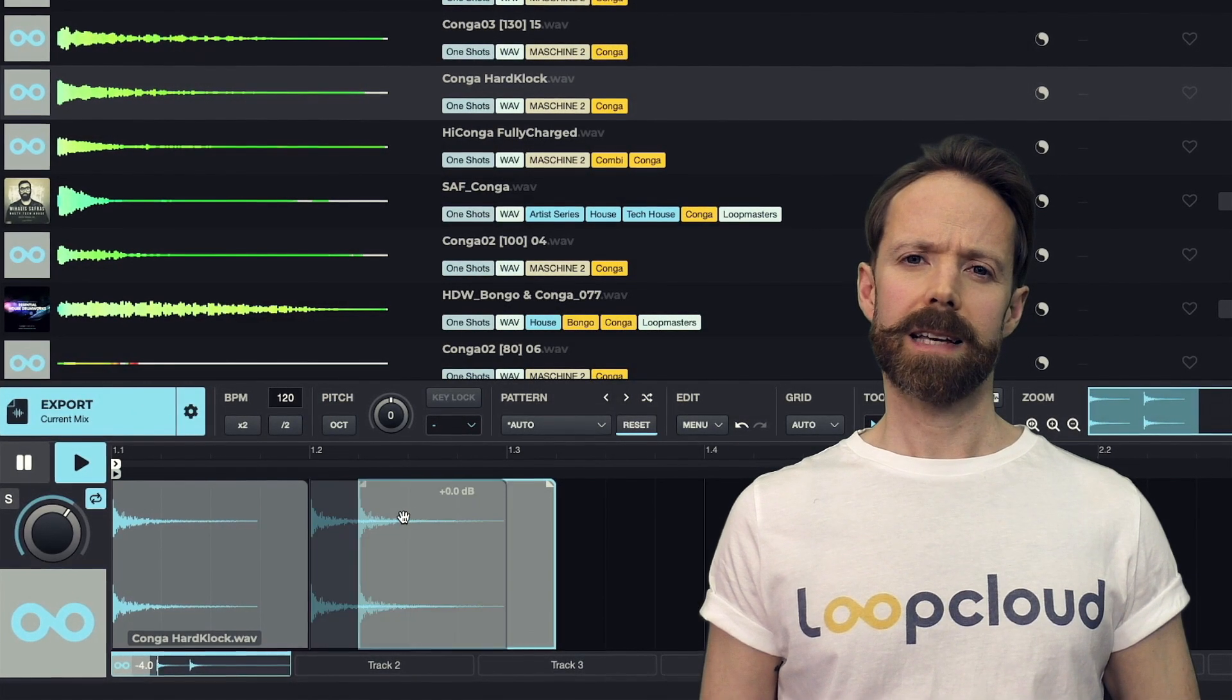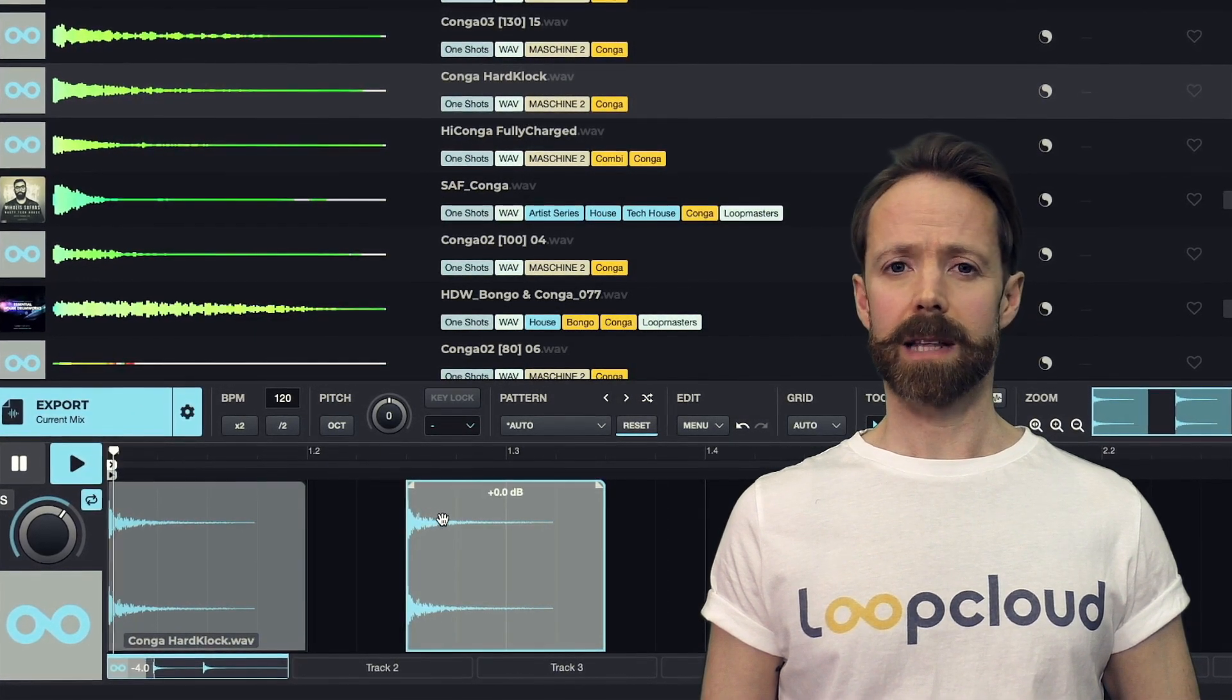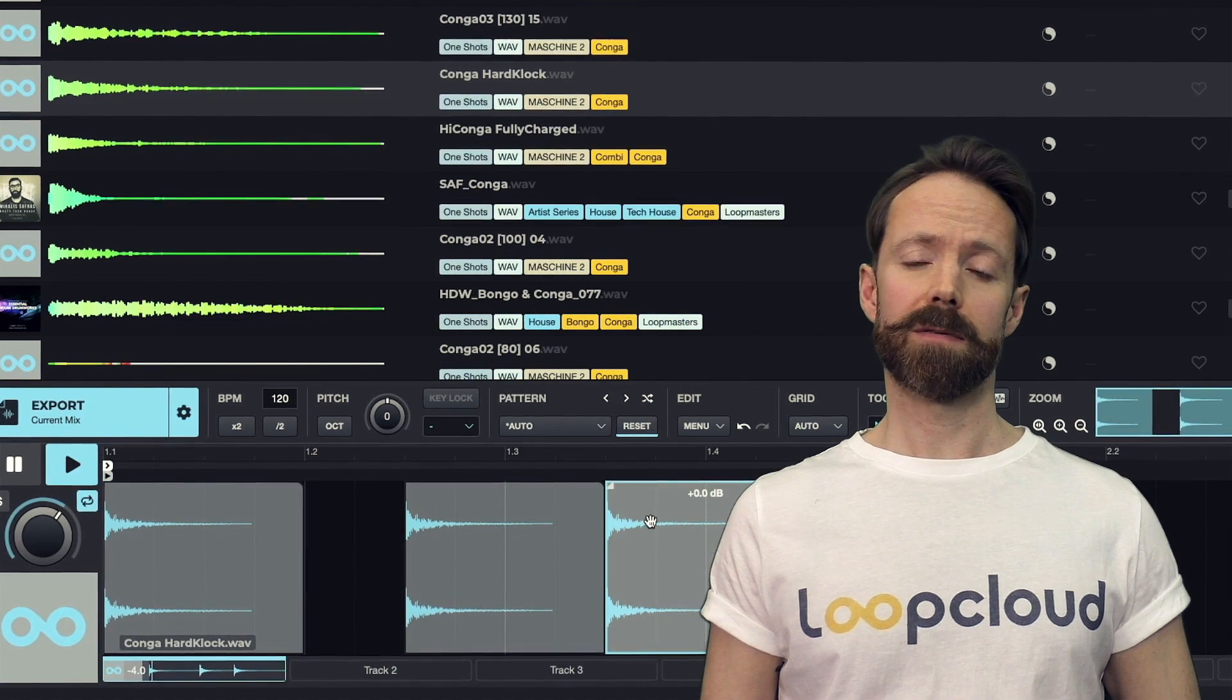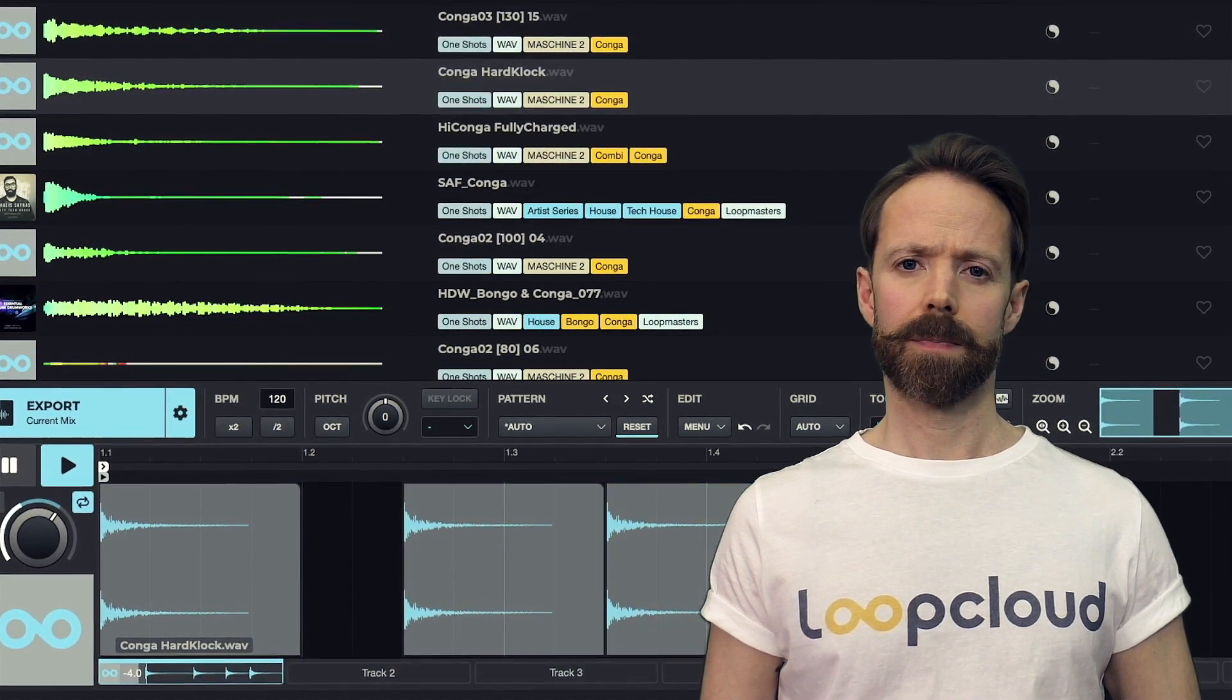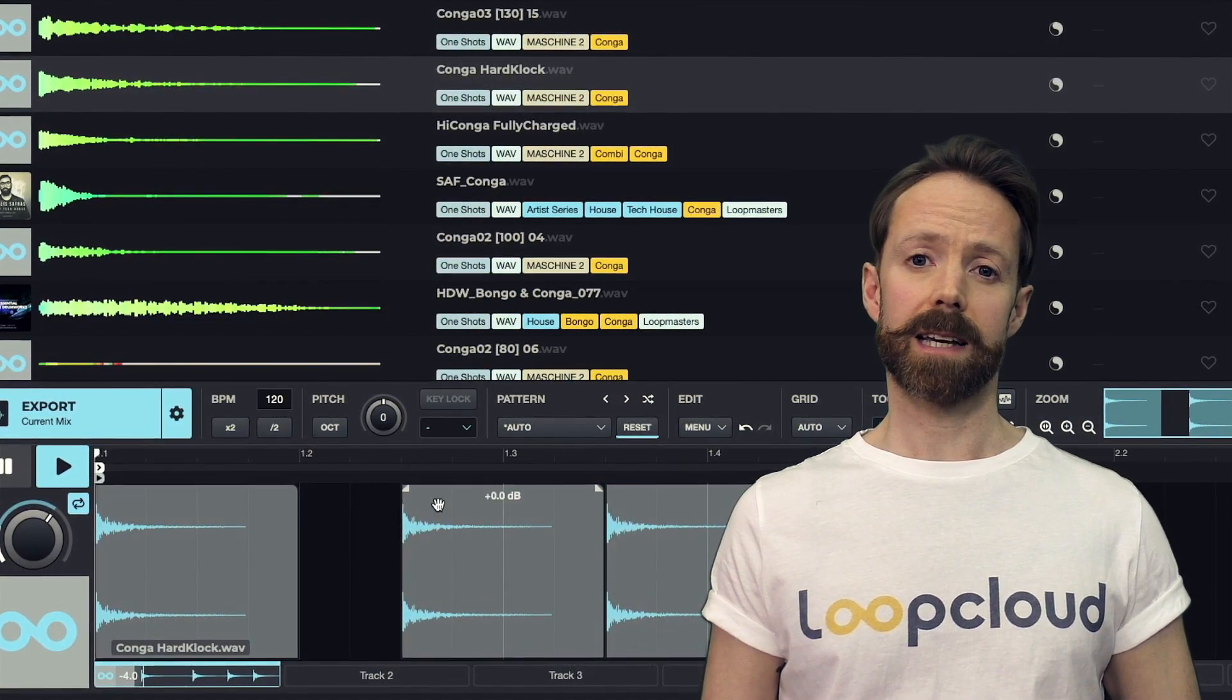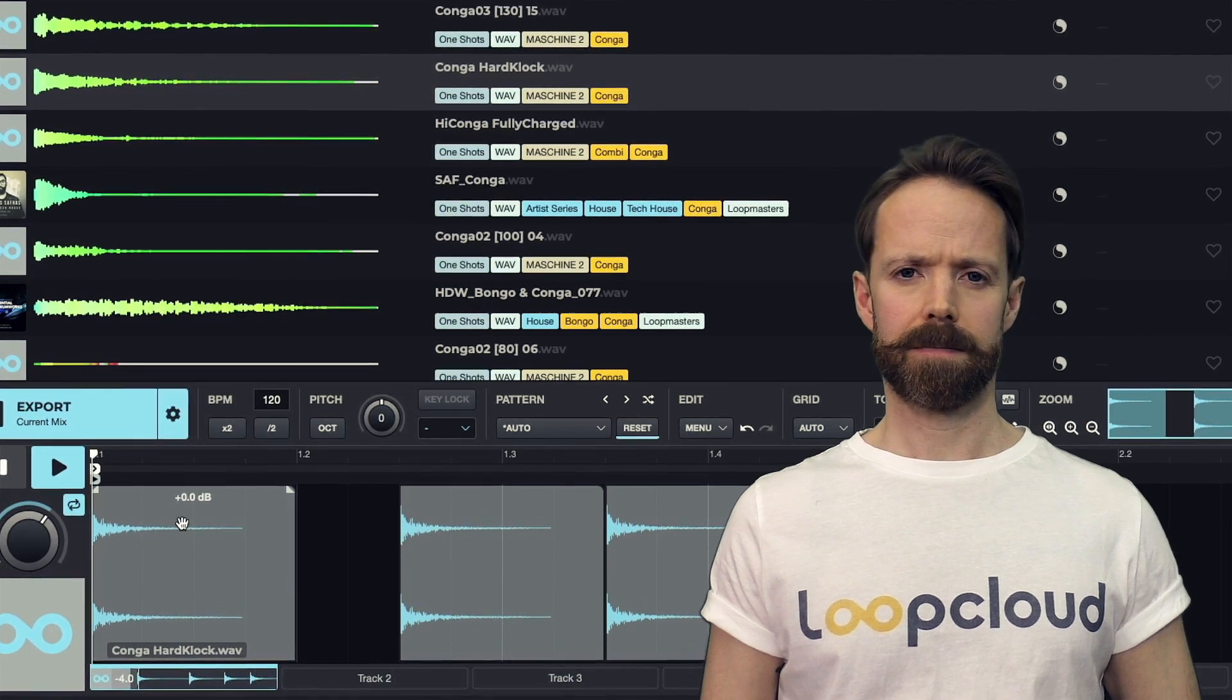Loop Cloud's Player isn't just a device for listening to different sounds in the app, but actually a comprehensive tool for editing samples, complete with multi-track functionality and automatable effects.